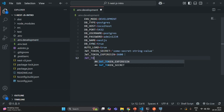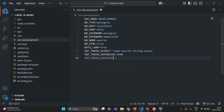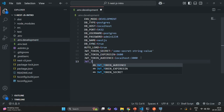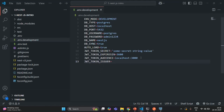We are also going to have JWT_TOKEN_AUDIENCE. This variable specifies who is the audience of our application — basically the URL for which the JWT token is issued. Here I'll specify localhost:3000 because that's the URL our application is currently running on. Then we also have JWT_TOKEN_ISSUER, and this issuer is also going to be our application domain — localhost:3000. So these are the four environment variables we need for JWT configuration. Let's save the changes.